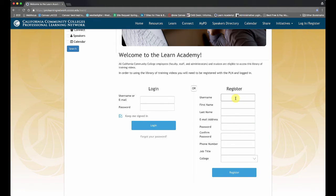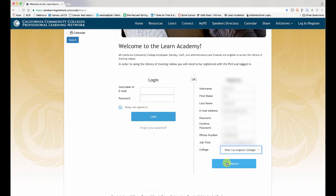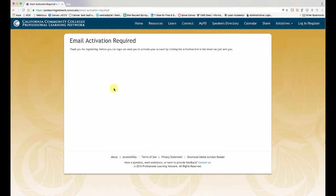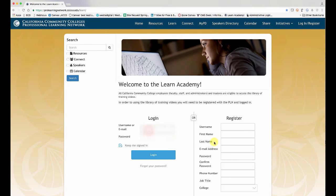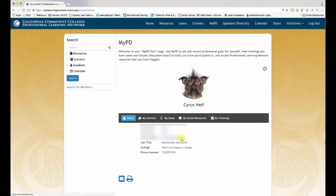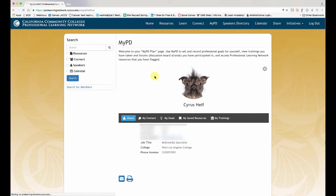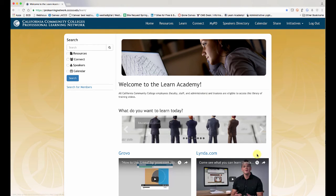So I'm going to fill this out and then click register. And then you're going to have to check your email to activate the account from the link they sent you. And once you do, log in. And then after logging in, you want to click Learn and then Lynda.com.